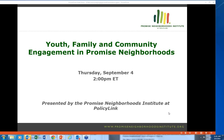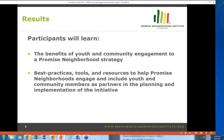Hello and welcome to a webinar from the Promise Neighborhoods Institute at PolicyLink on Youth, Family, and Community Engagement in Promise Neighborhoods. This is one of many webinars offered as part of the Continuum of Solutions webinar series to help accelerate your work and build capacity to deliver results. Today's goals are to learn the benefits of youth and community engagement to a Promise Neighborhood strategy and to access best practices, tools, and resources to help engage and include youth and community members as partners in planning and implementation.